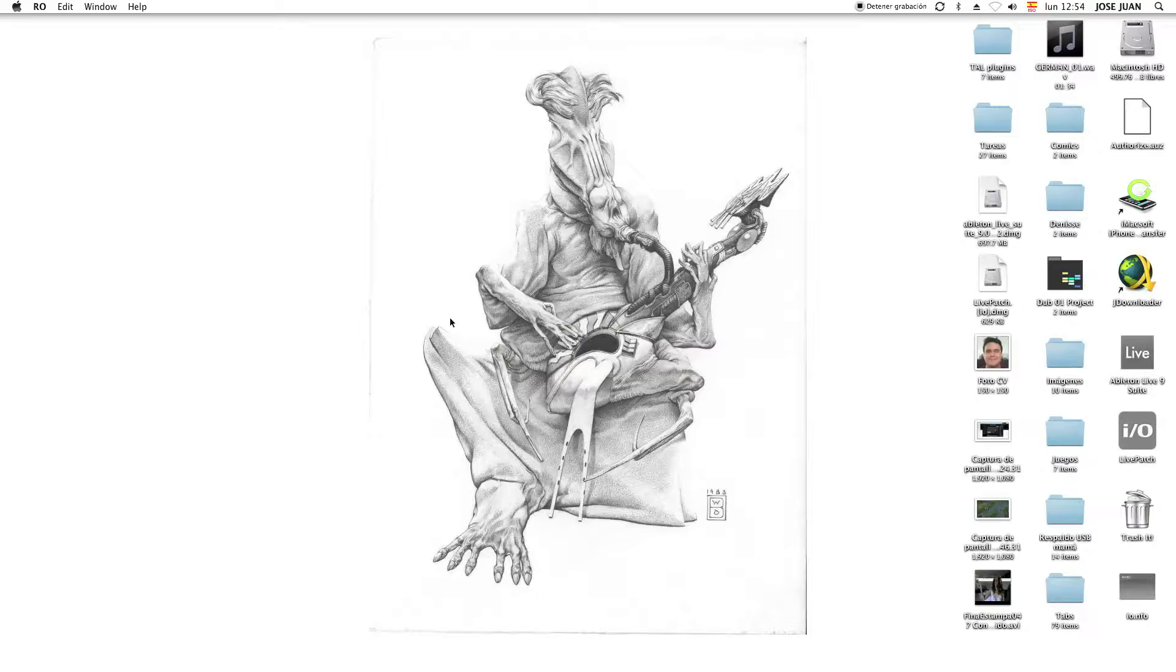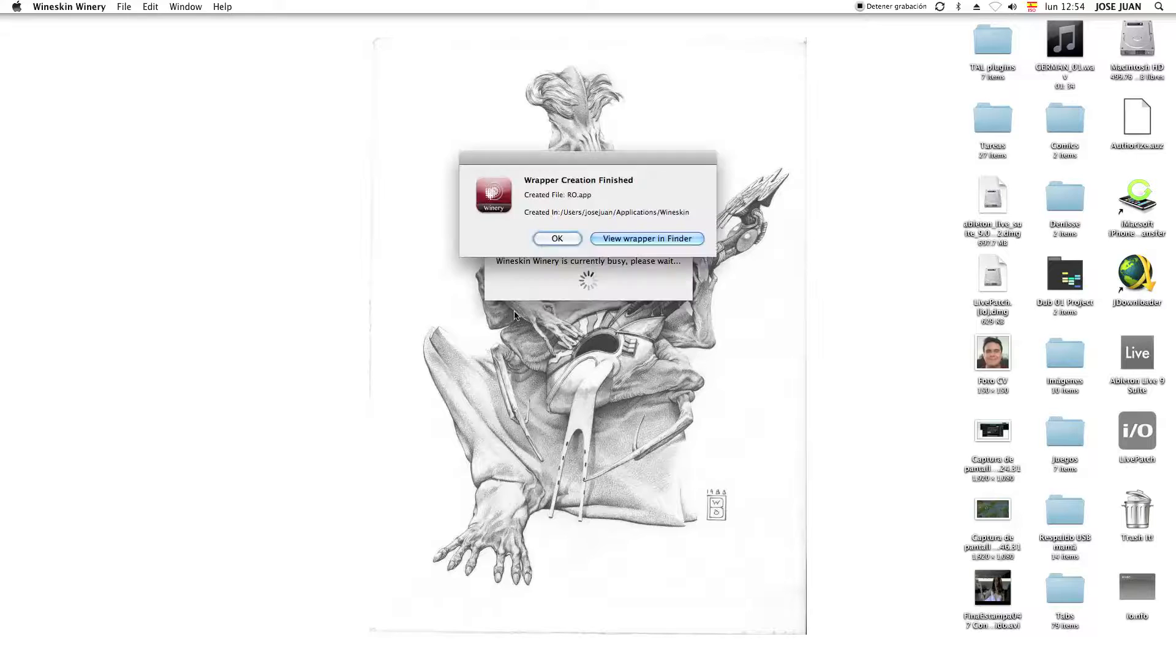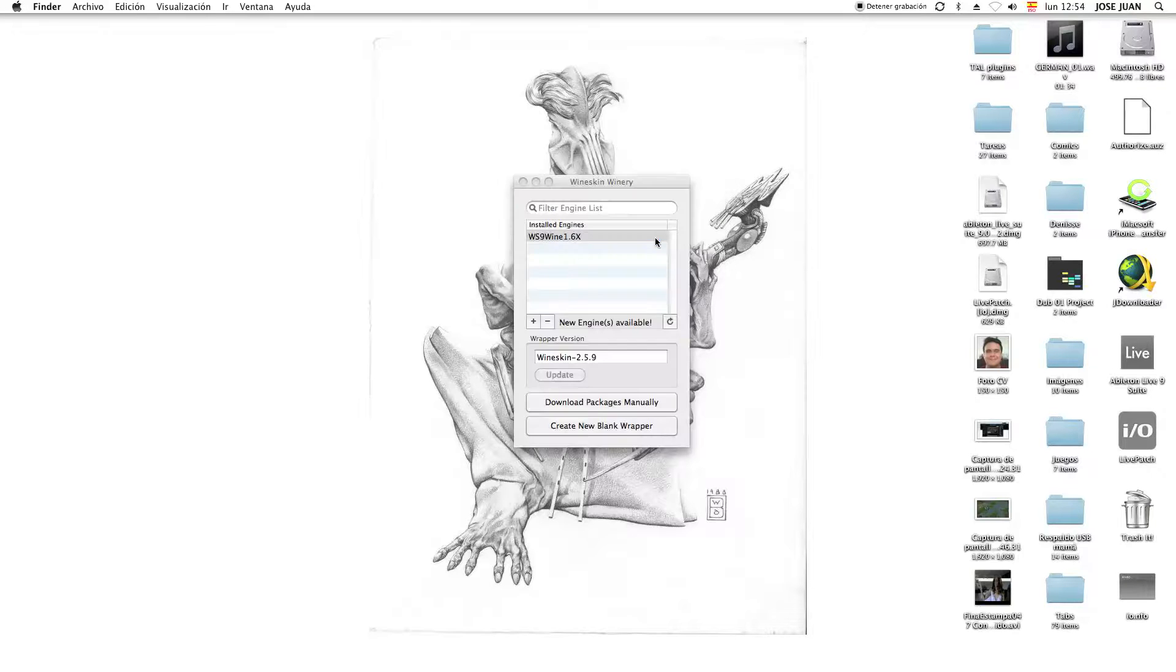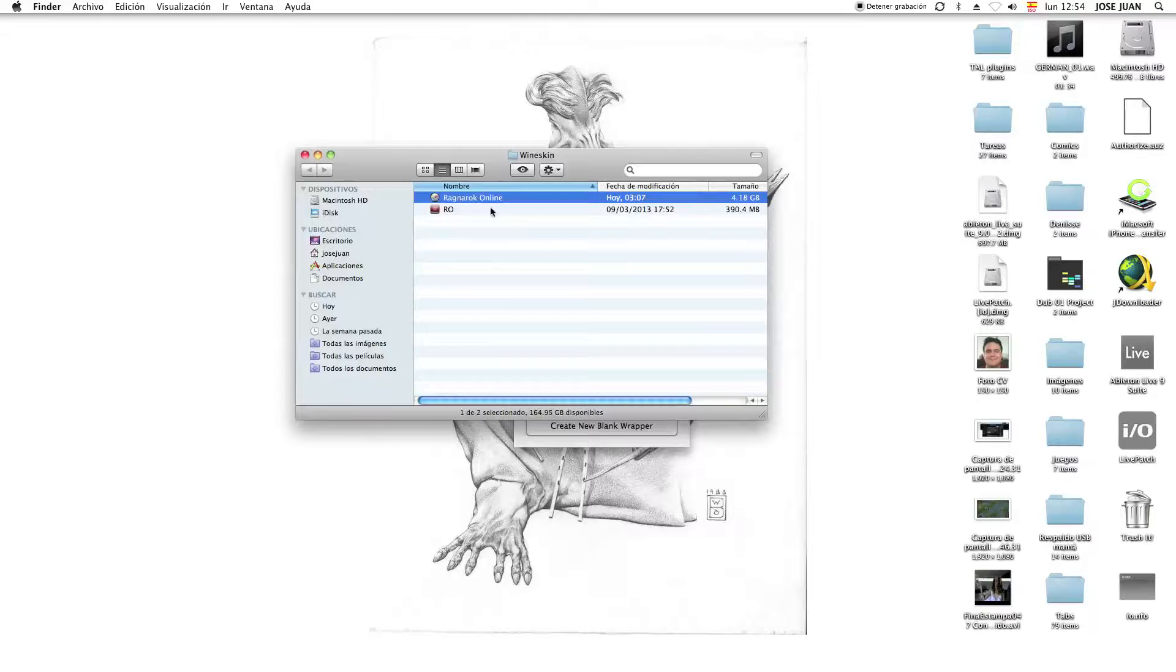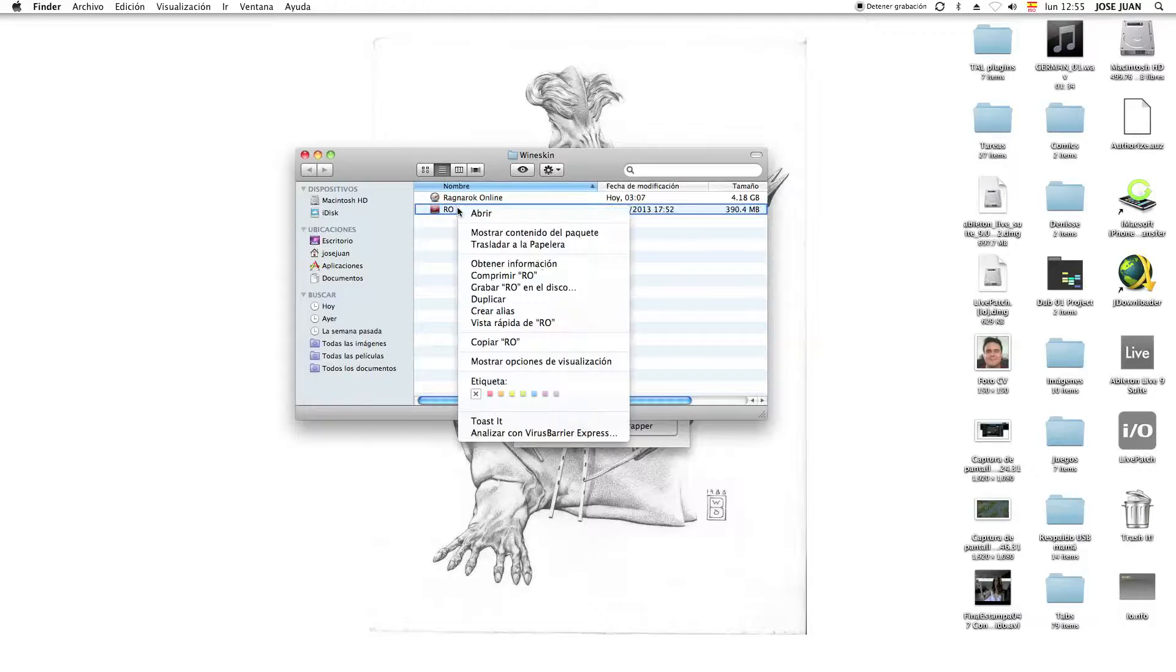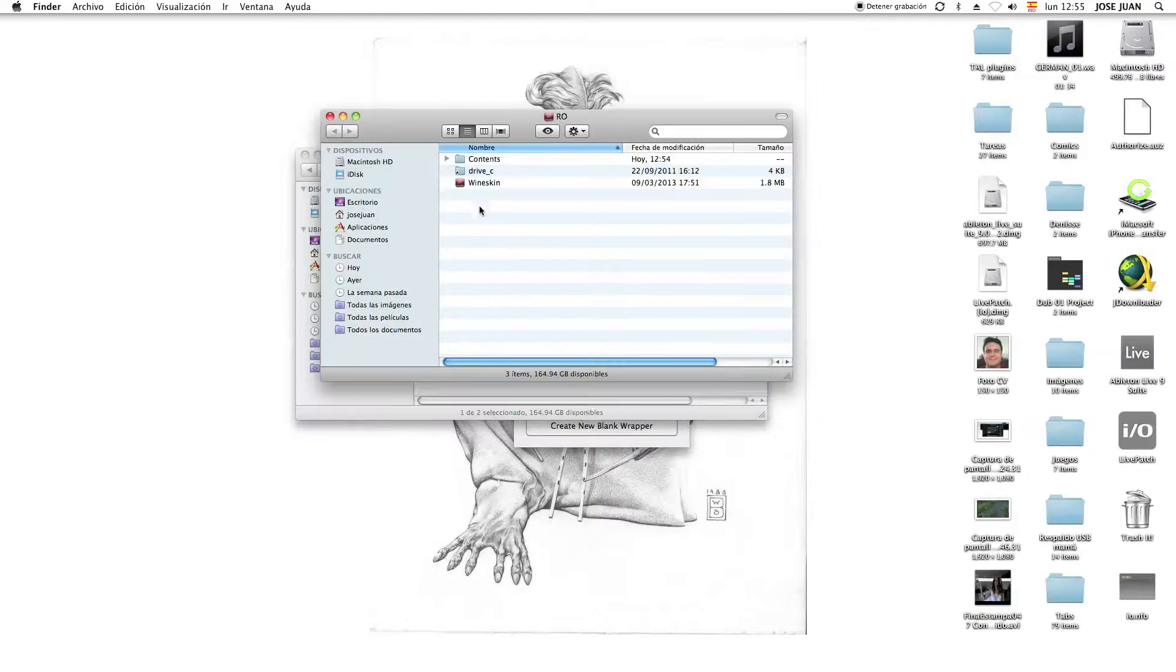And it's going to ask you to install a few things. And once it's done, you should give it a second. Now we want to view our wrapper in the Finder. As you can see, here's my finished wrapper. Now we want to show content package.